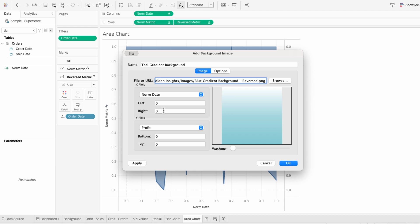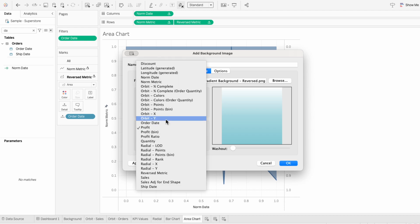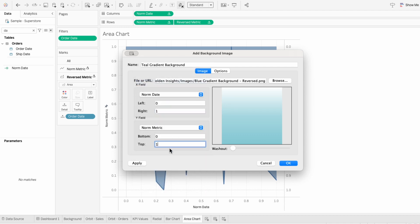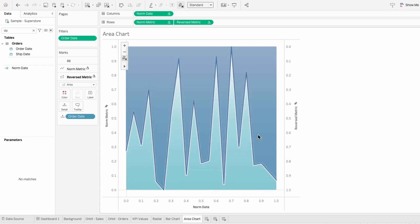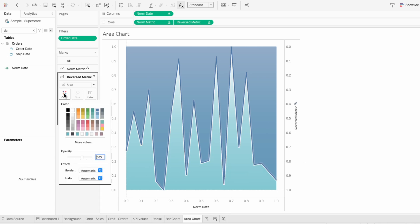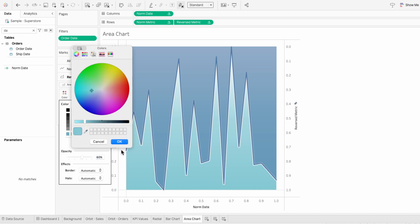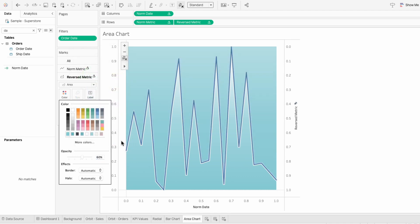For the X field, I'll have norm date be between 0 and 1. For the Y field, I'll choose the norm metric between 0 and 1. Under options, I like to uncheck locking the aspect ratio. You can see how that gave us a gradient background for everything below the line. To make this a reverse-looking gradient, I'll go to color in the second marks and choose a color that matches the bottom of the graph. That way, our area chart — which is the part above the line — matches the same color as the beginning of our gradient.